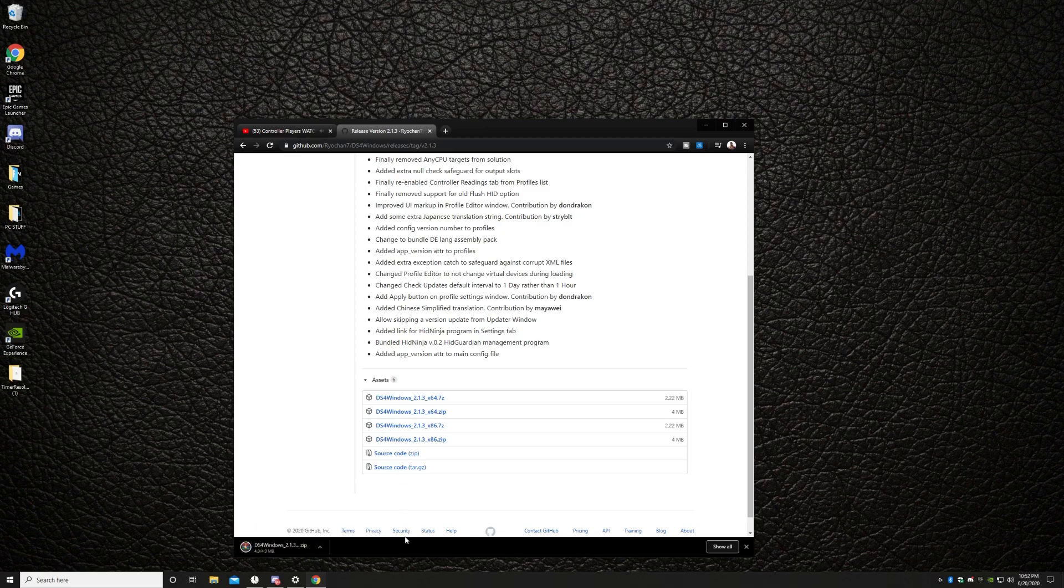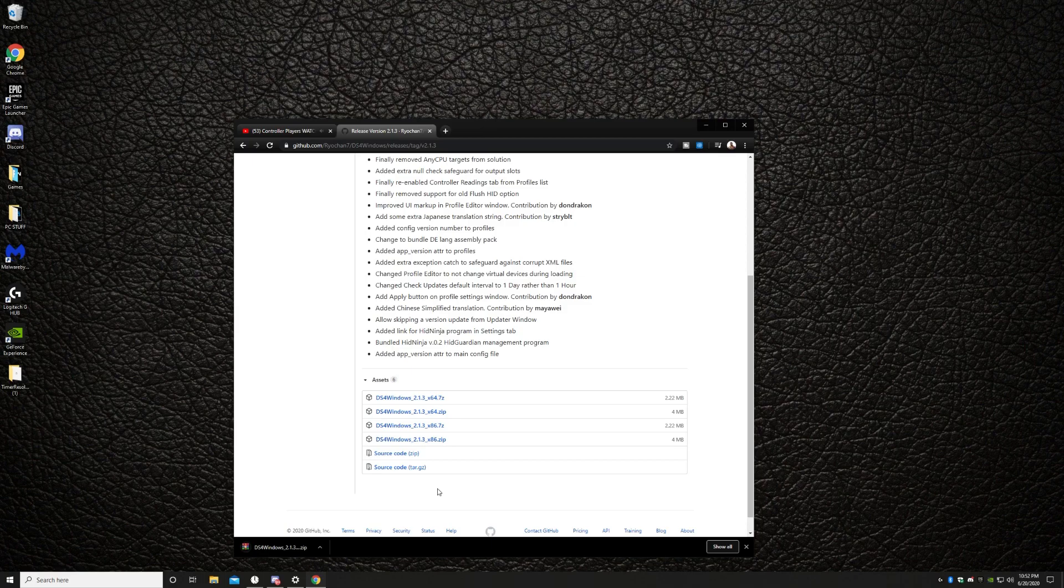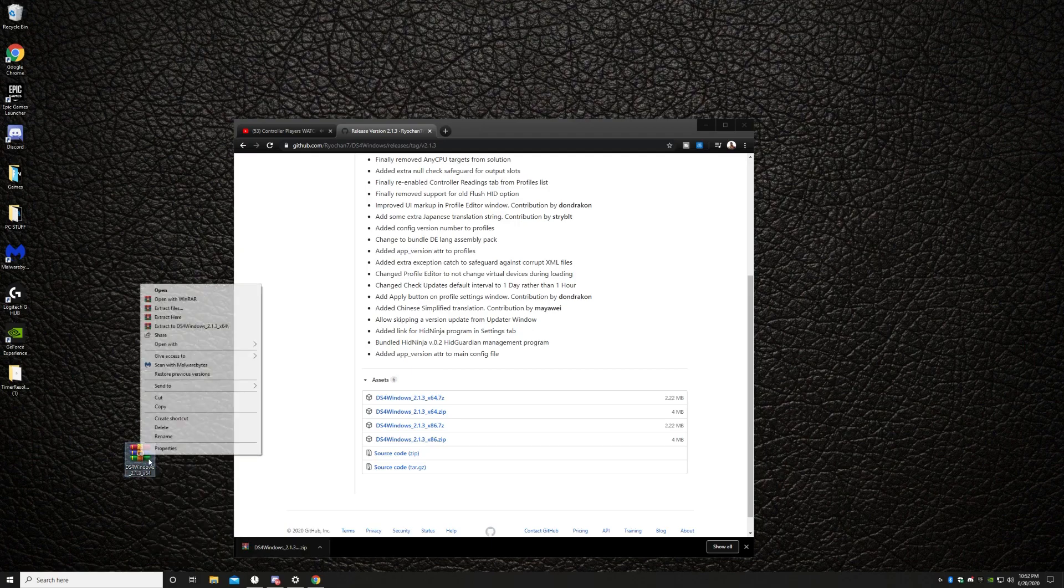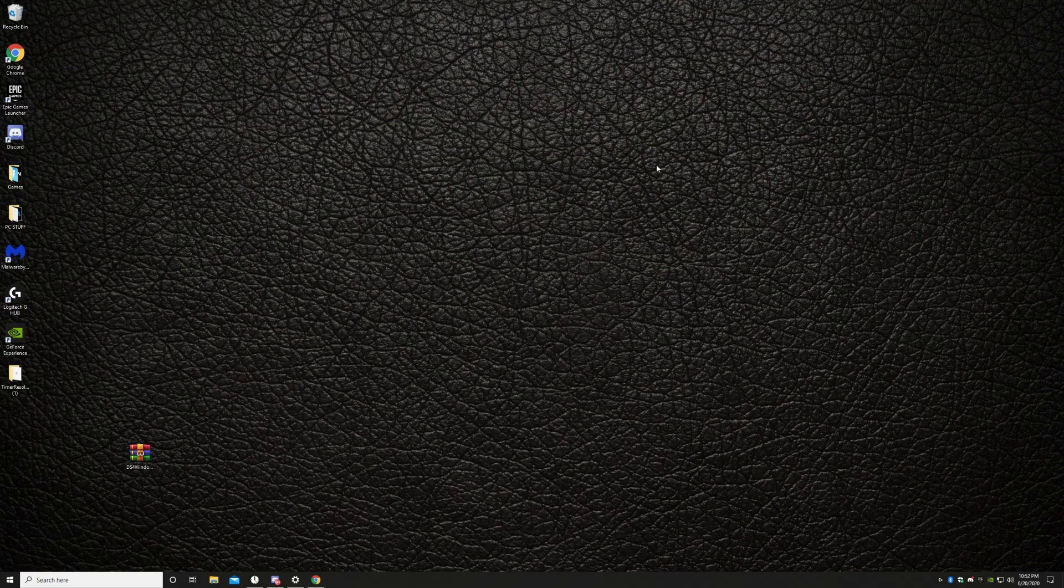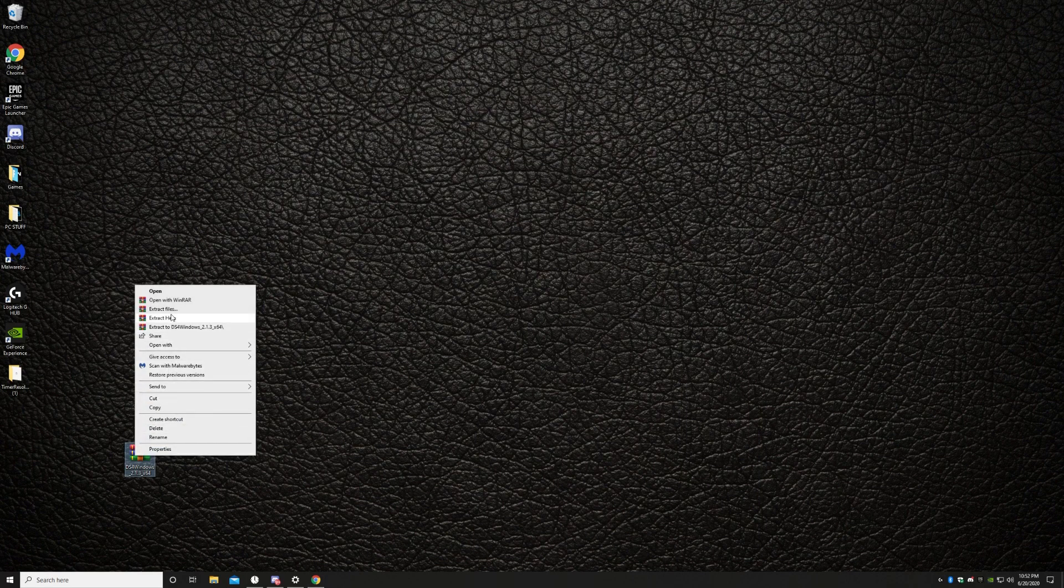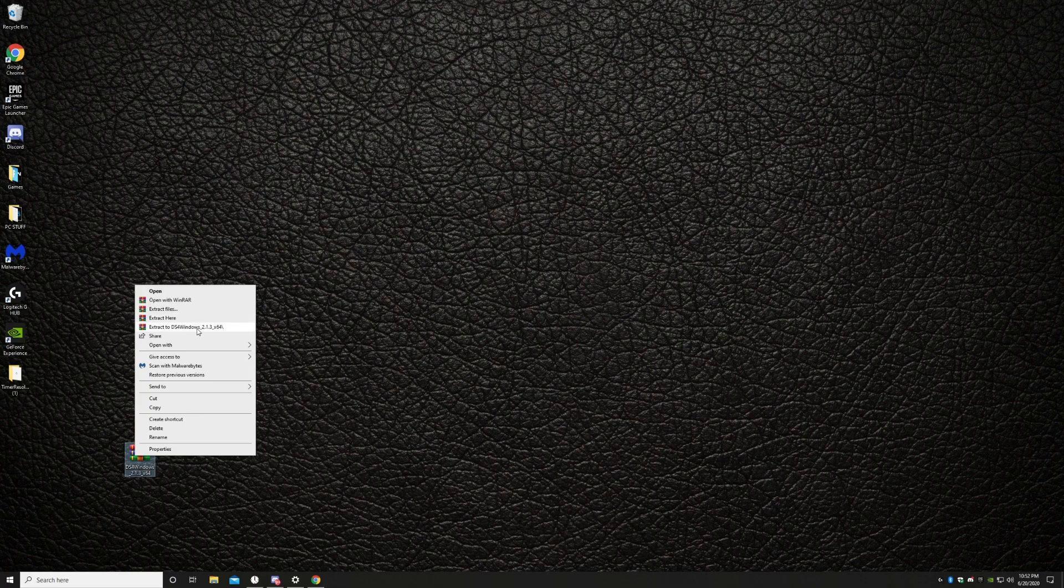Also all the download links will be down there in the description. This is not only going to make the connection on your controller better, it will make your triggers and every button on your controller more responsive. And we will be taking all the unnecessary dead zones out of your controller.